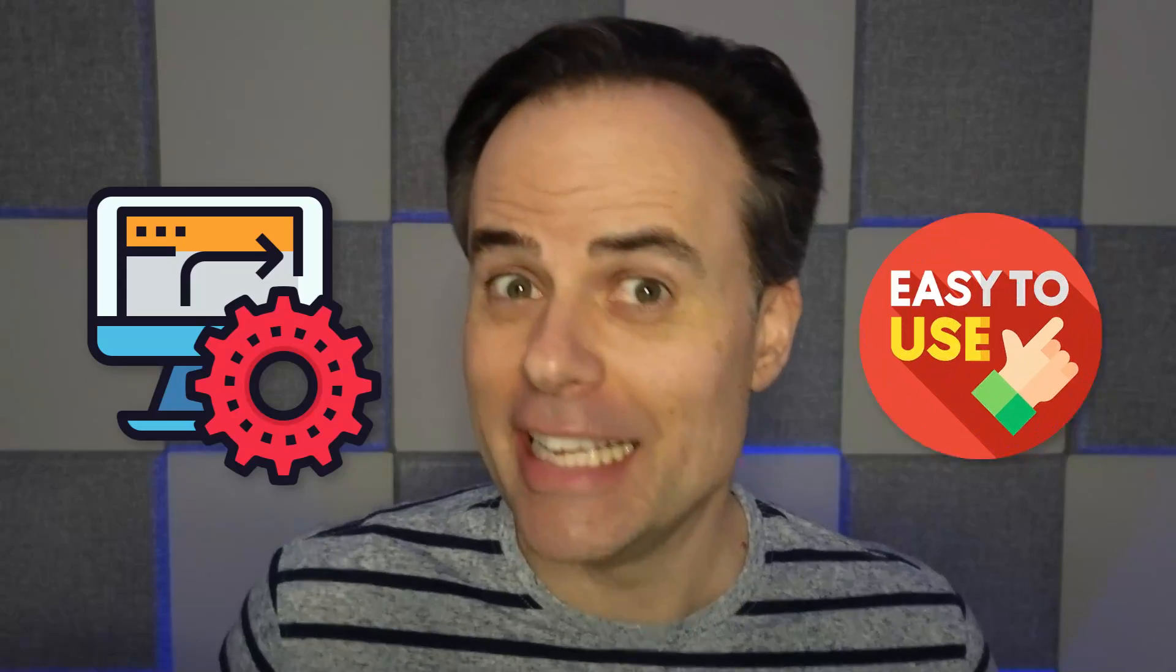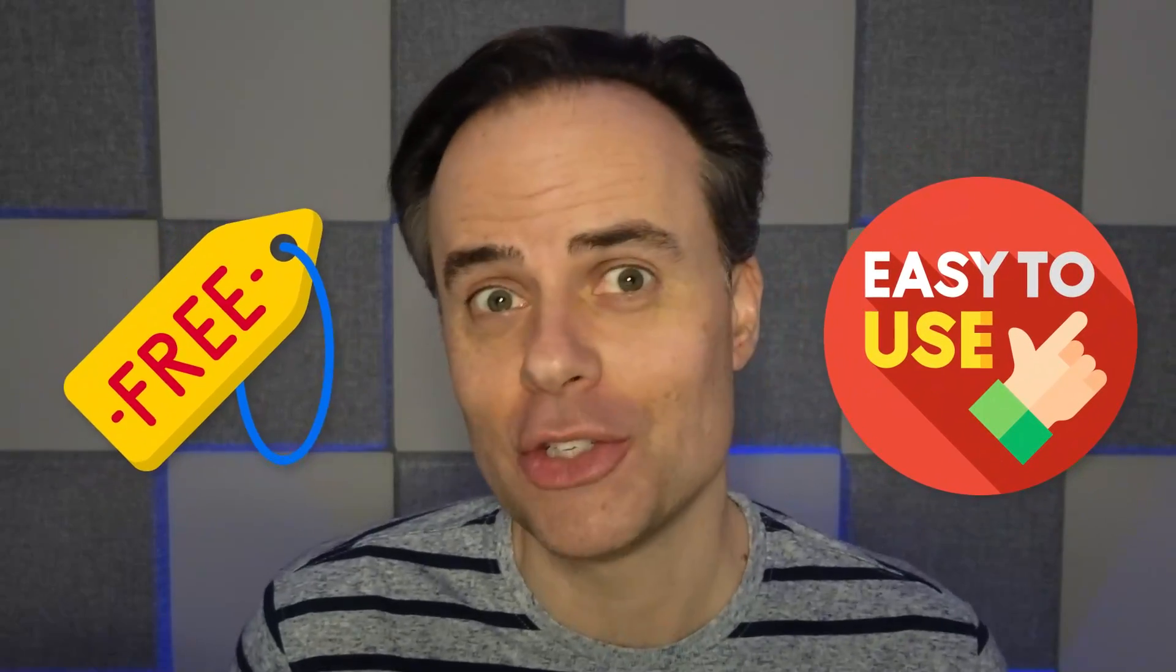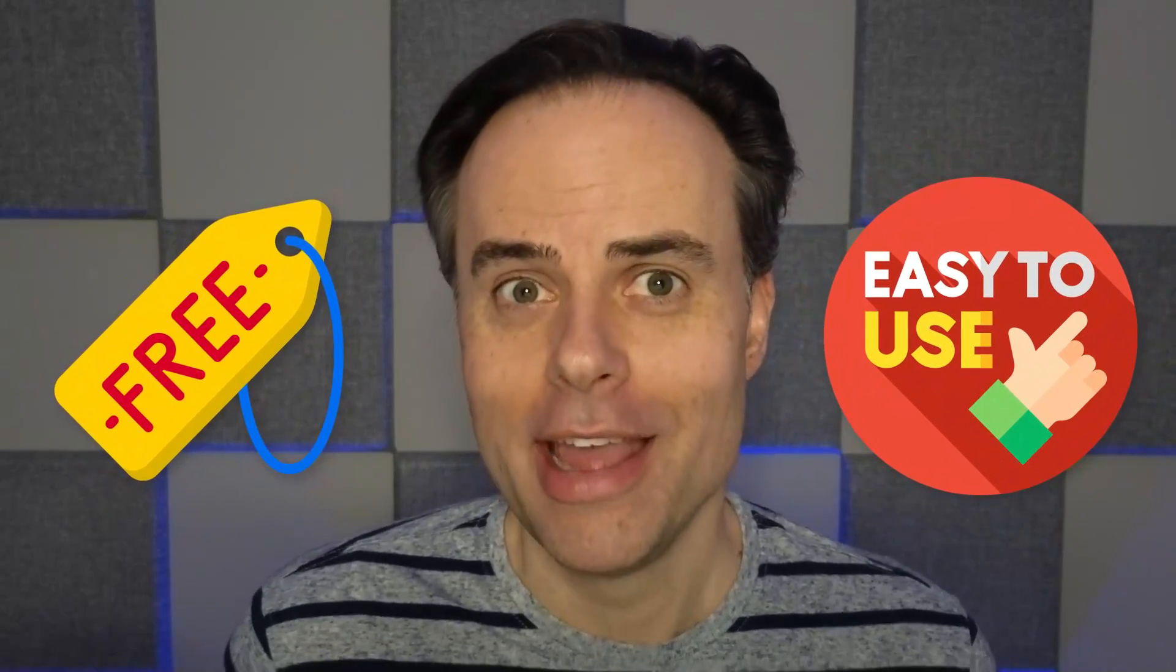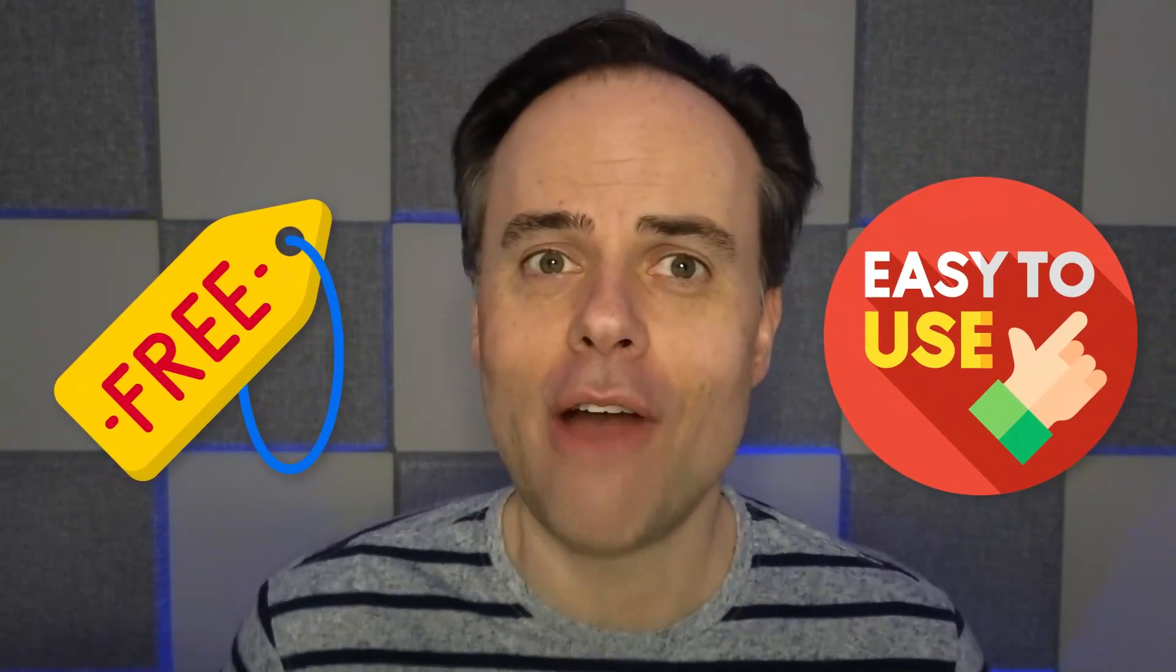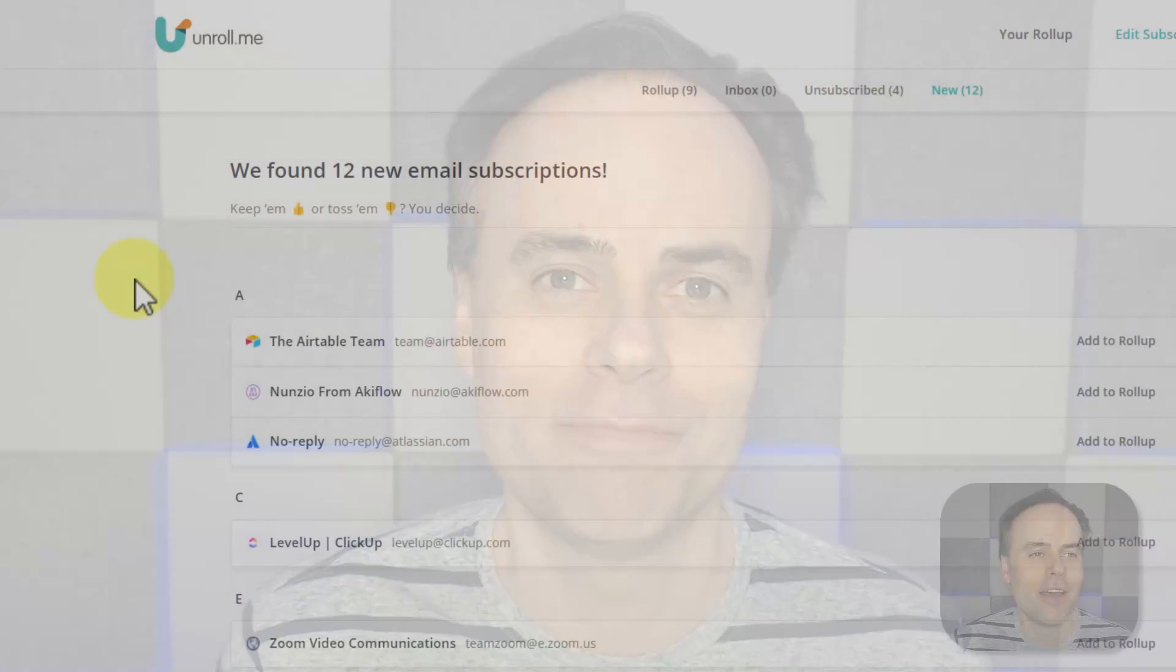Would you like to add some automation to your workday? And do you like apps that are easy to use and won't cost you a thing? In this video, I'm gonna share seven free tools that make automation easy. So let's dive in.